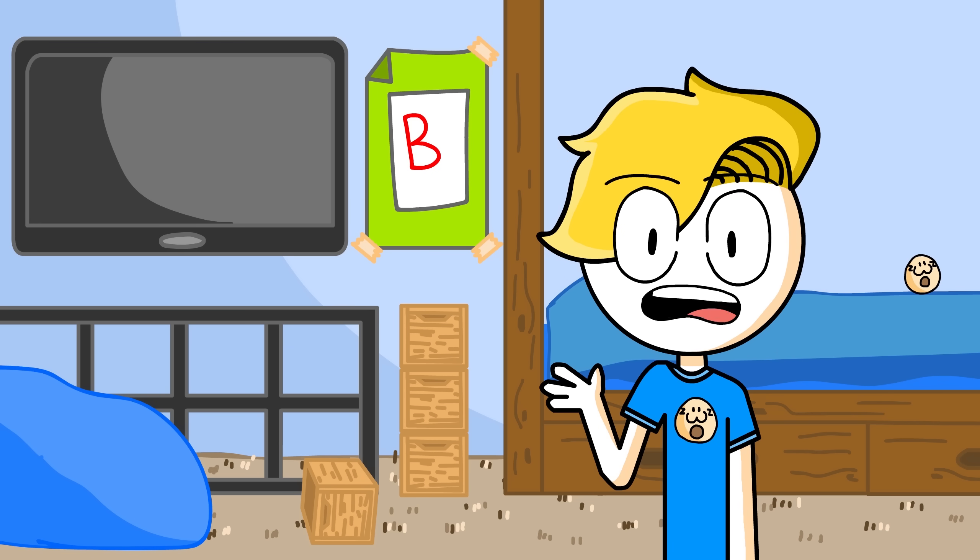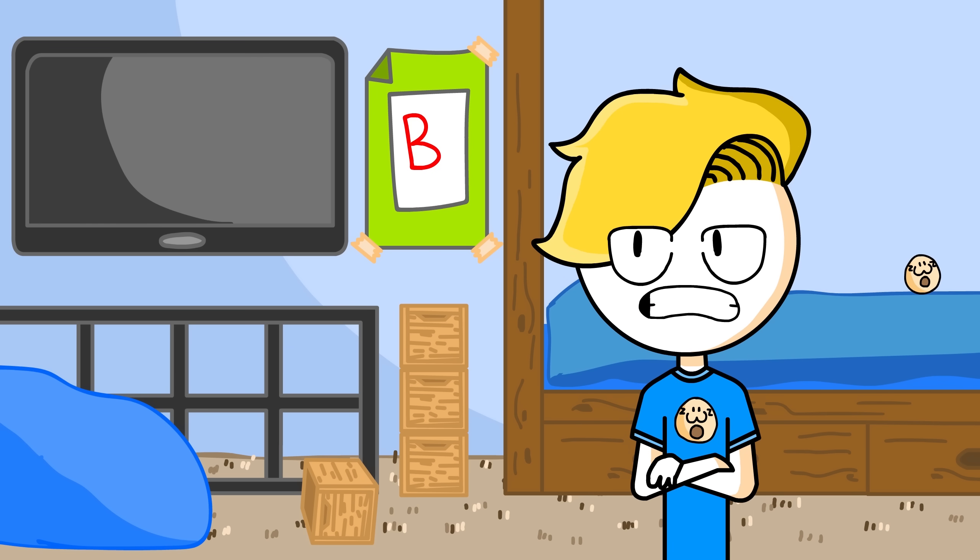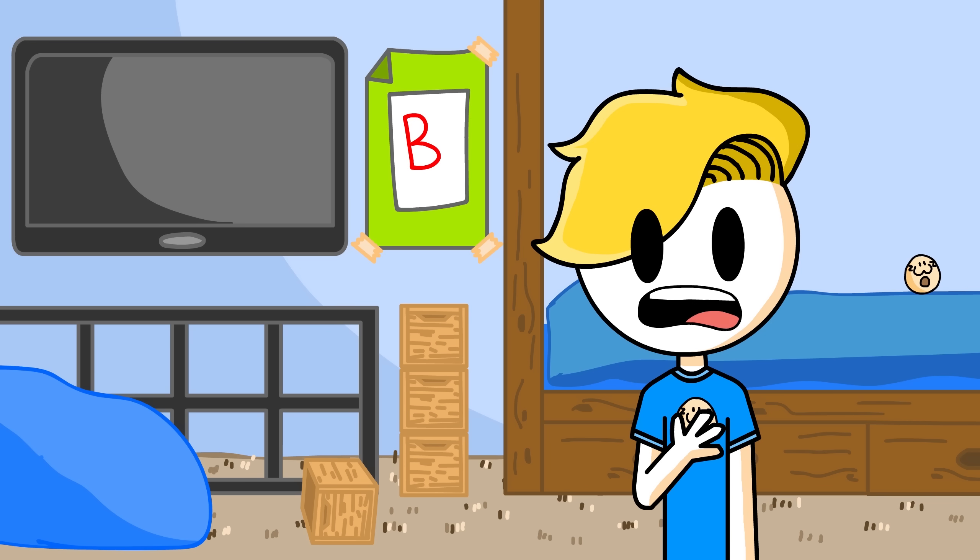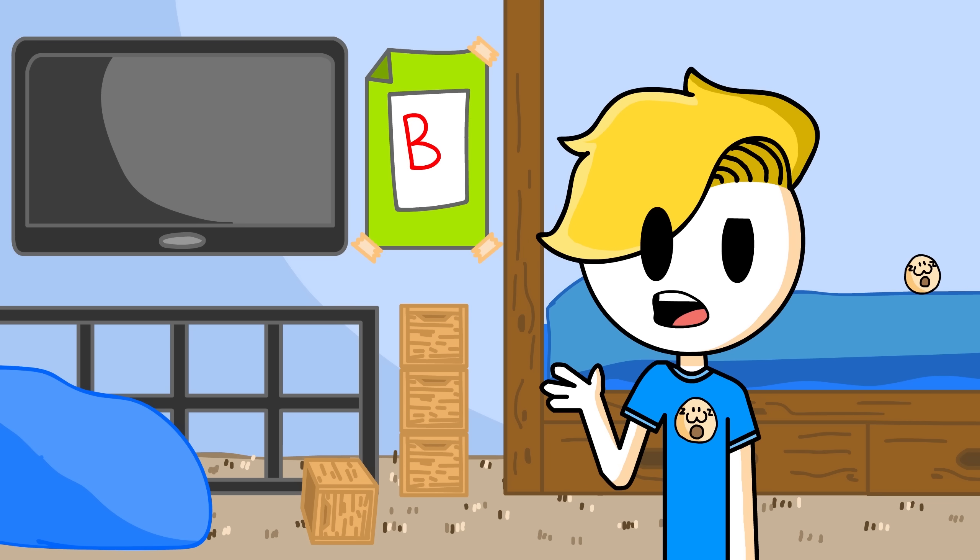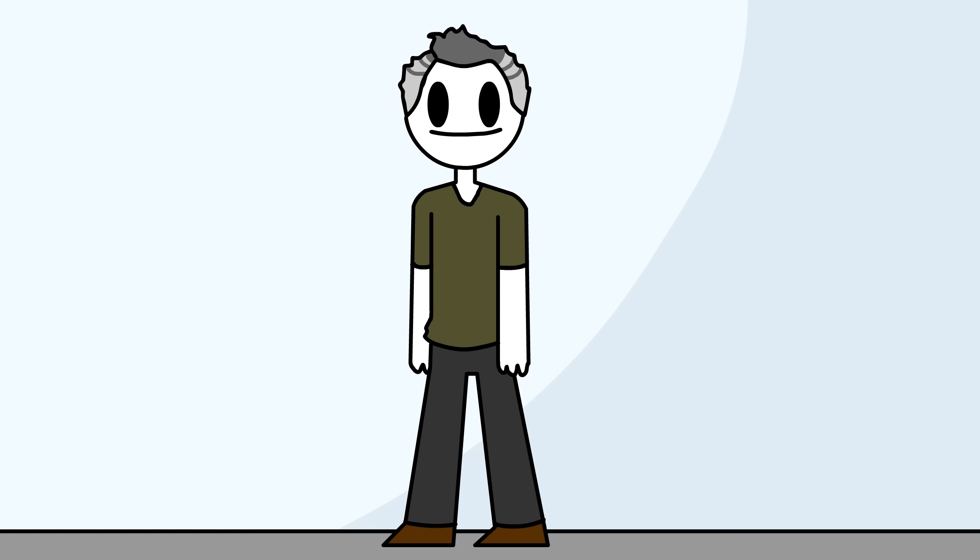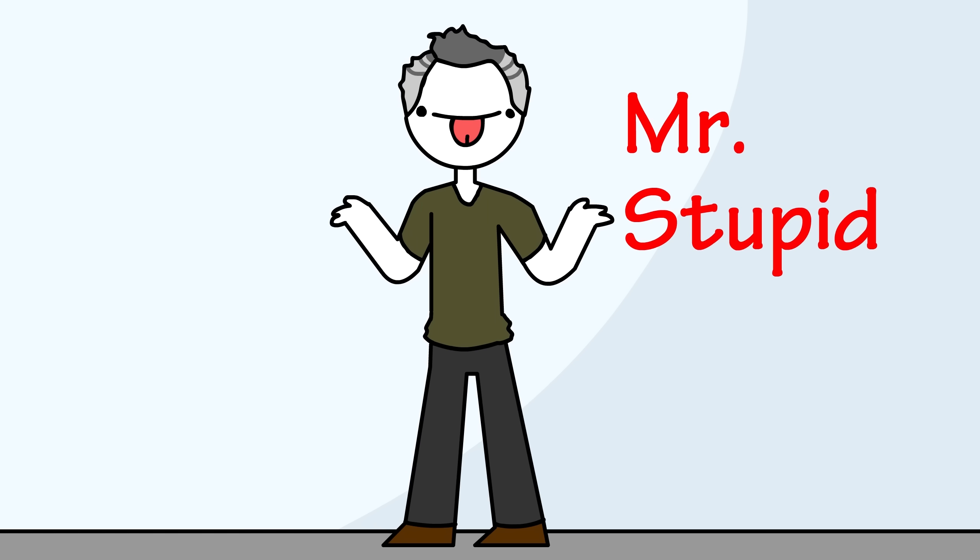Sometimes teachers are pretty bad. The worst teacher I ever had was my ninth grade science teacher. We'll call him Mr. Stupid Idiot.